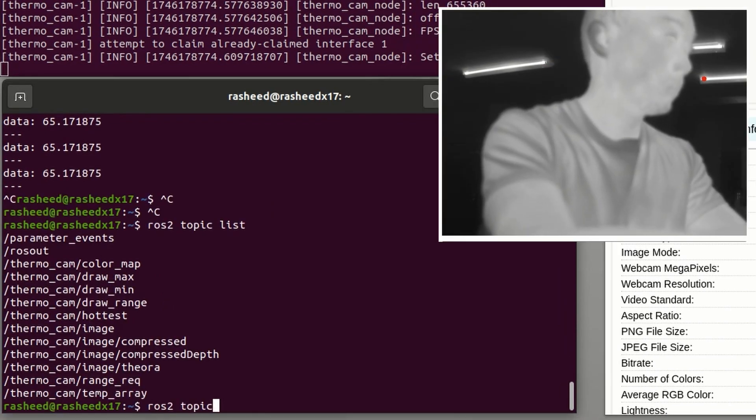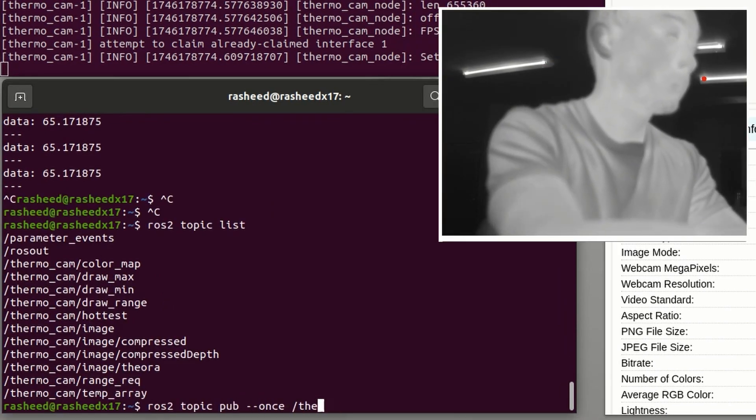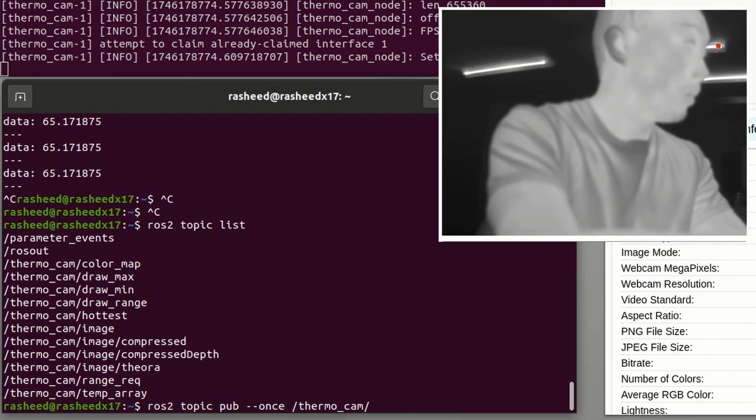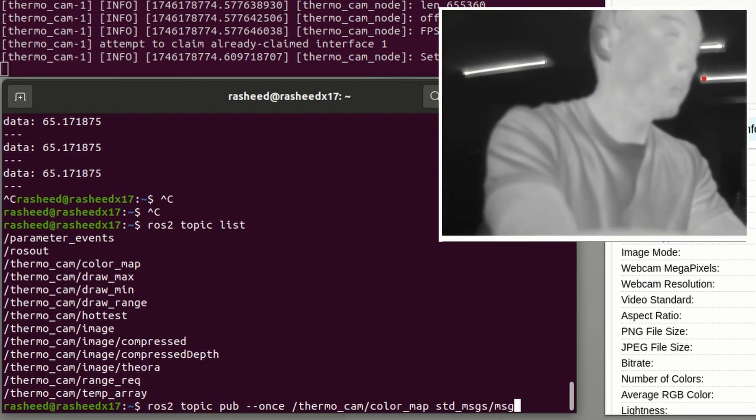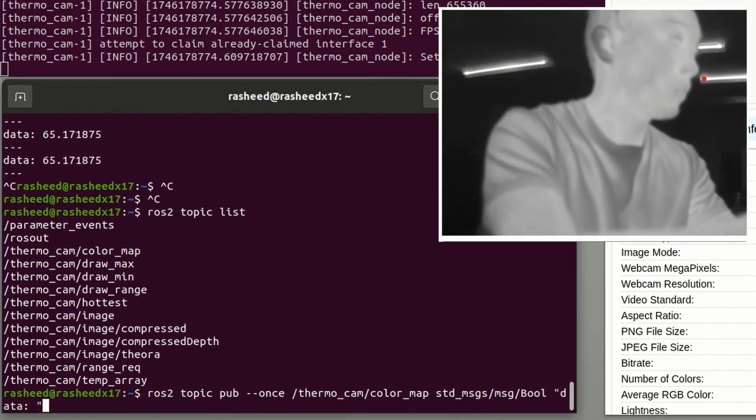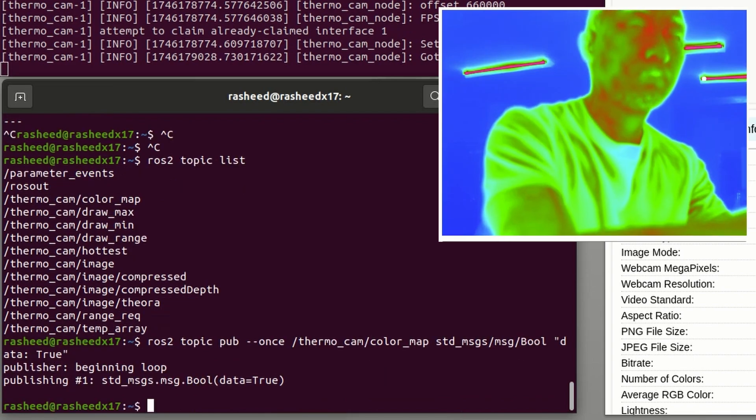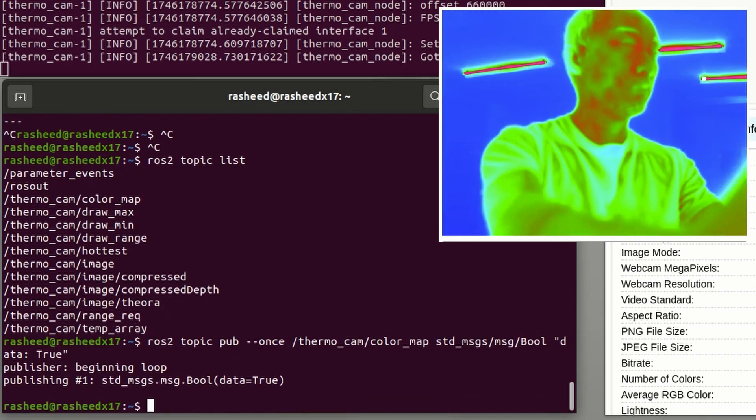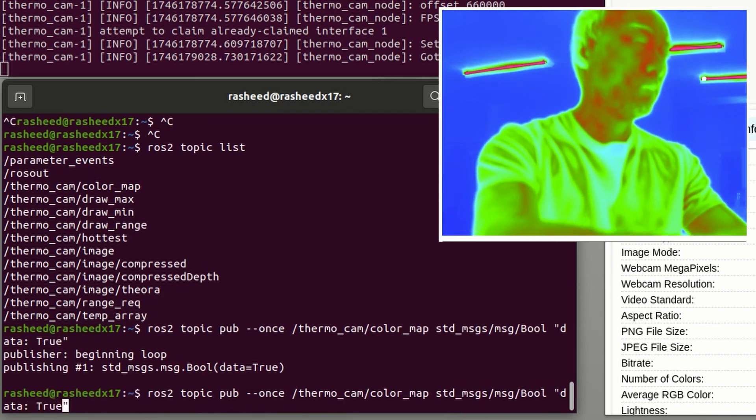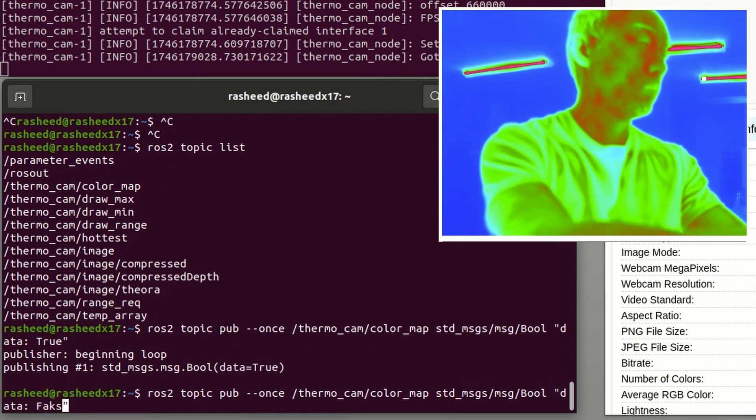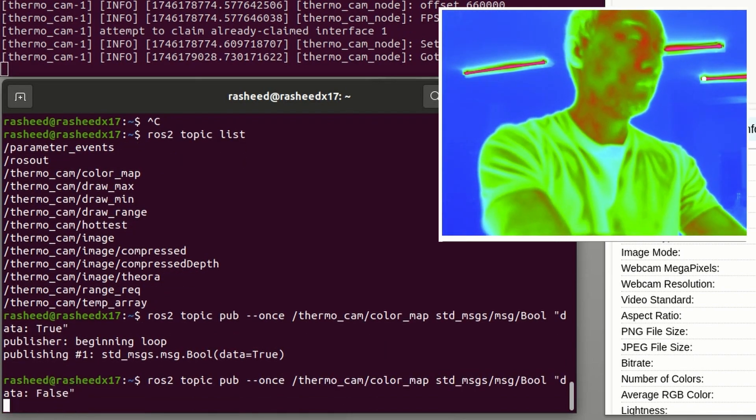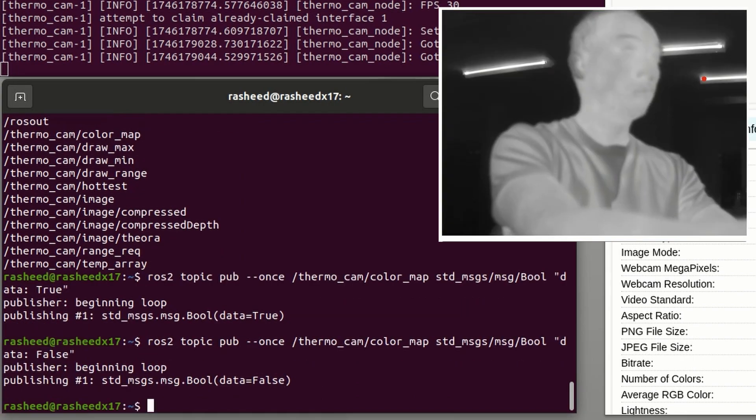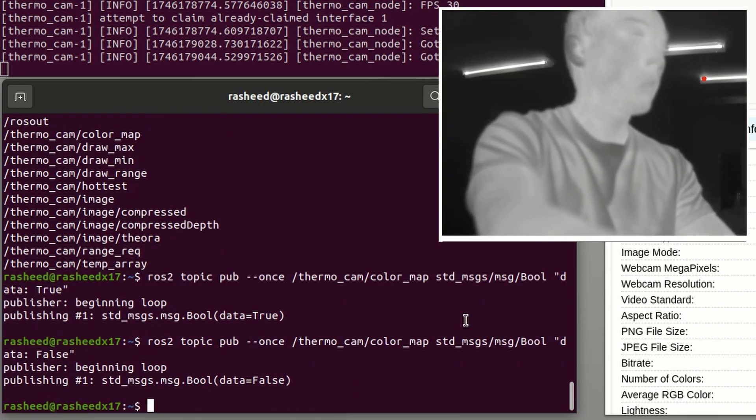Also you can publish thermal_cam_color_map as true in real time. Then the frame could be changed to RGB and switch back to grayscale by publishing as false.